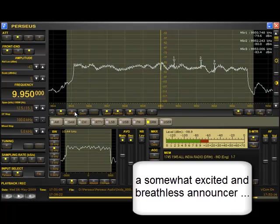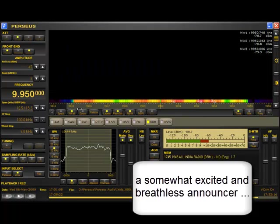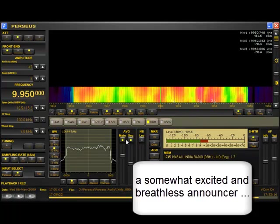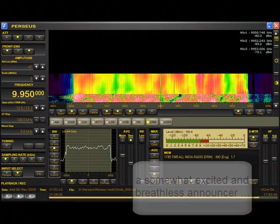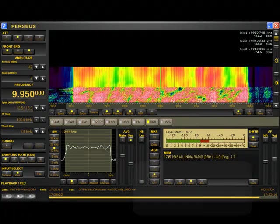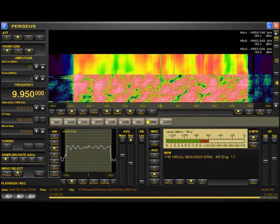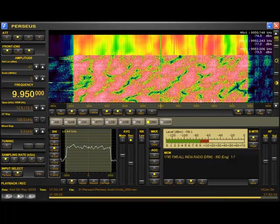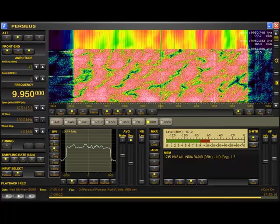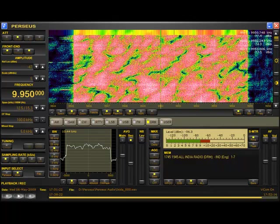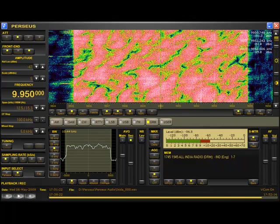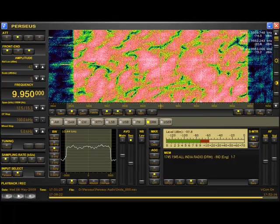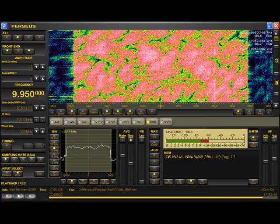For listeners in East Africa, we're on service on 11,935 kHz on the 25m band, 15,075 kHz on the 19m band, and 17,670 kHz on the 16m band.